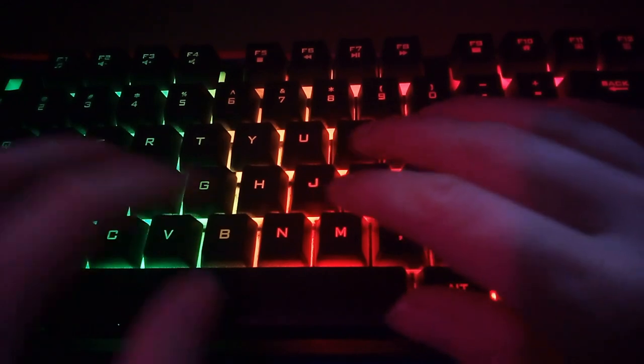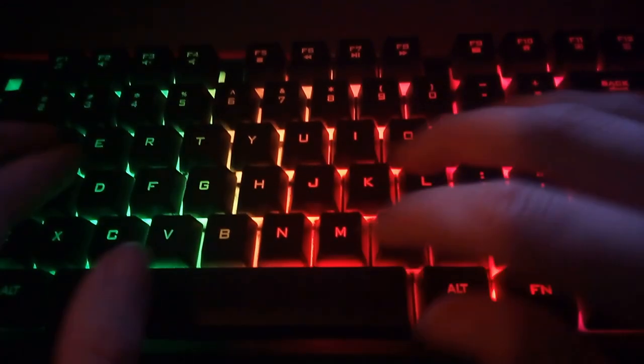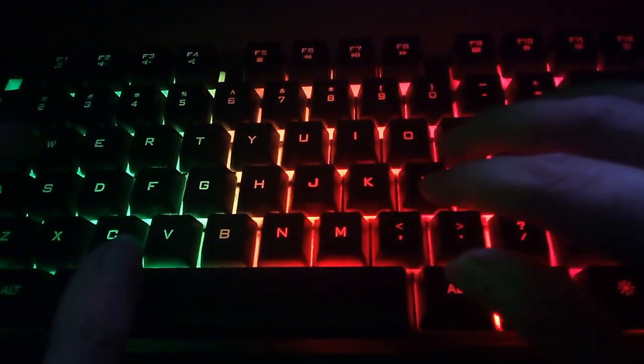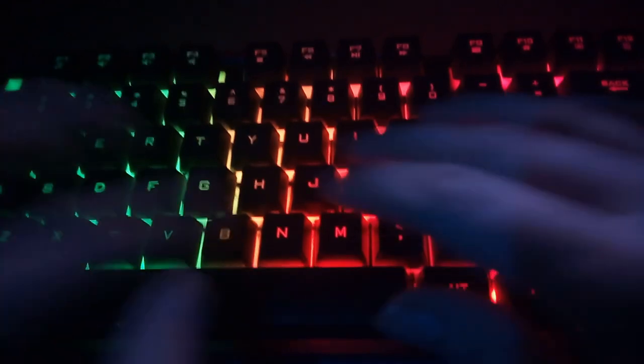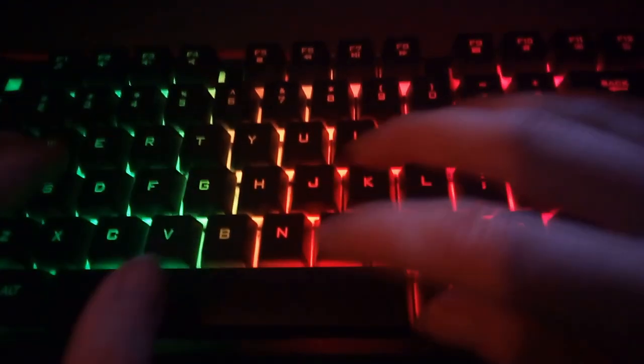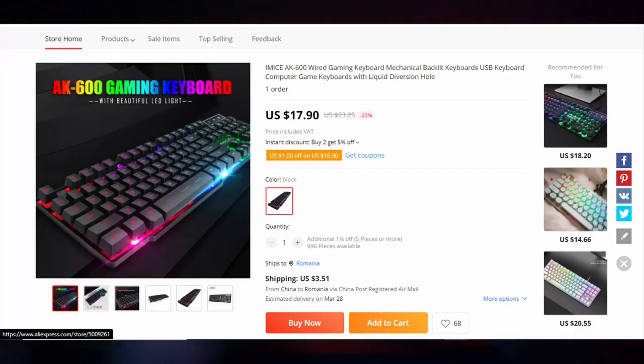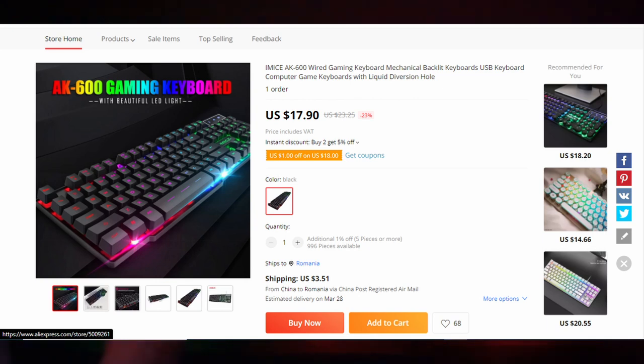Keyboards, even though all of us would like to own a top of the line one, sometimes it's not possible, so we'll look at cheaper options. Today I'm looking at such an option, the iMice AK600, a full layout mechanical feel keyboard.